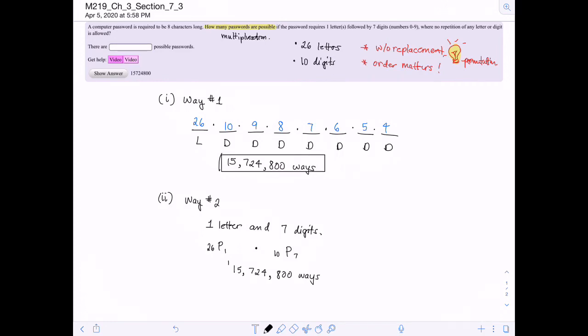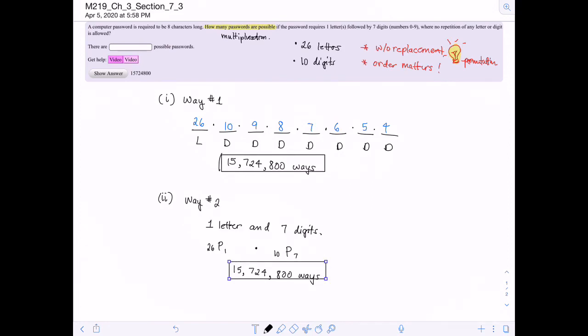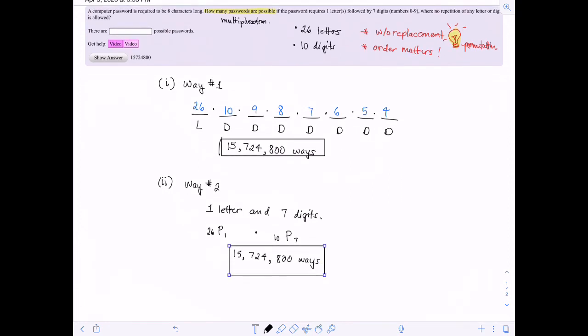Whether you choose the permutation formulas or the hangman spaces and filling in the numbers, both work. This is the beauty of the multiplication rule — there are so many ways to just count.